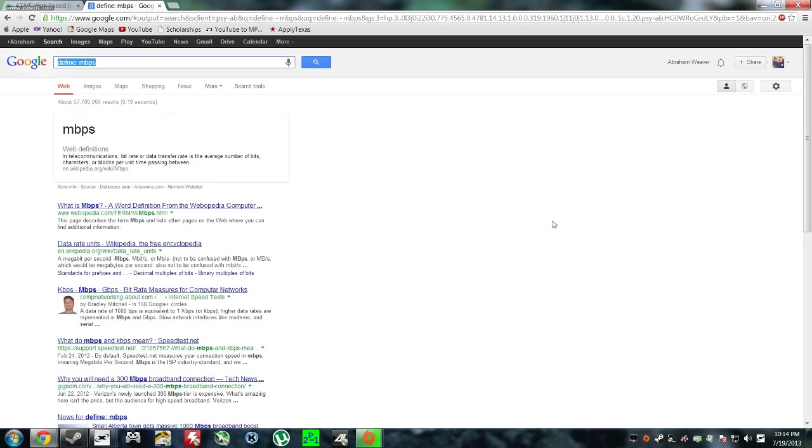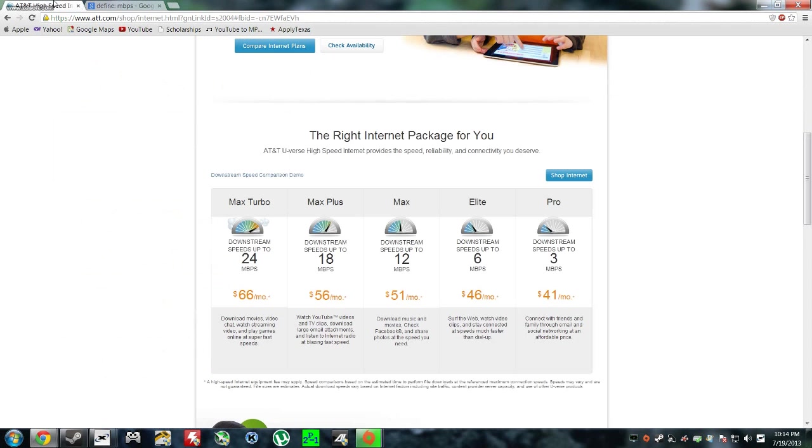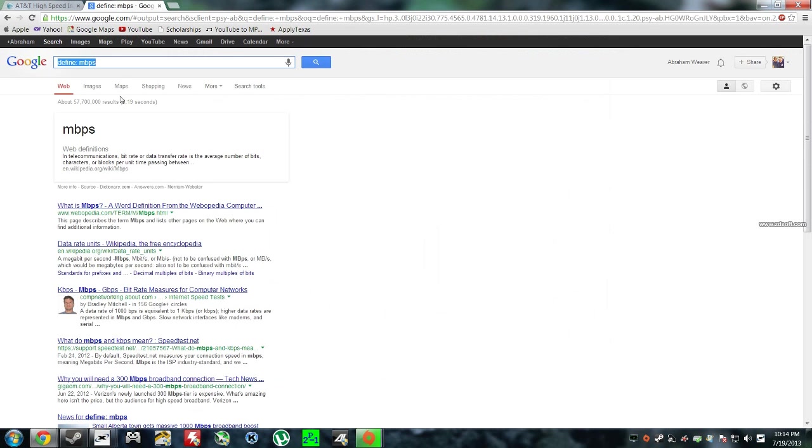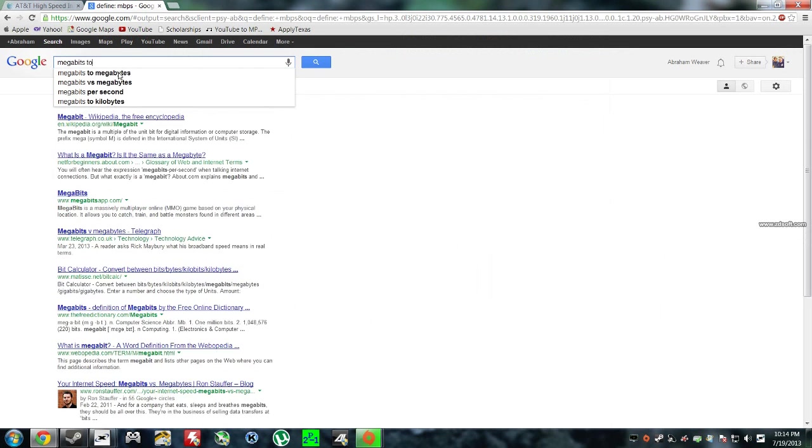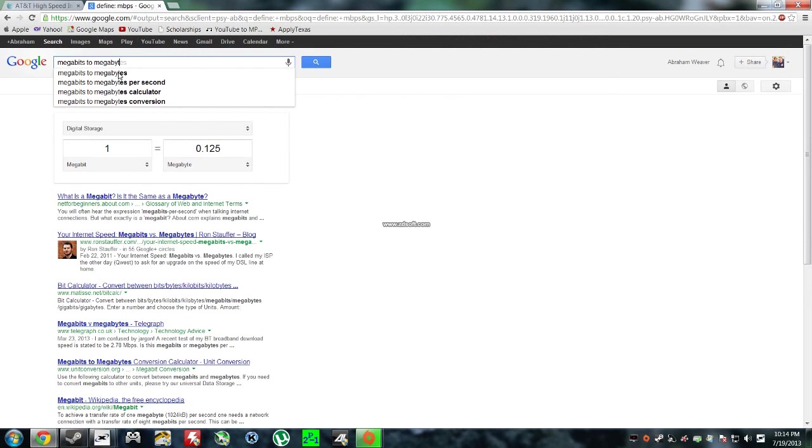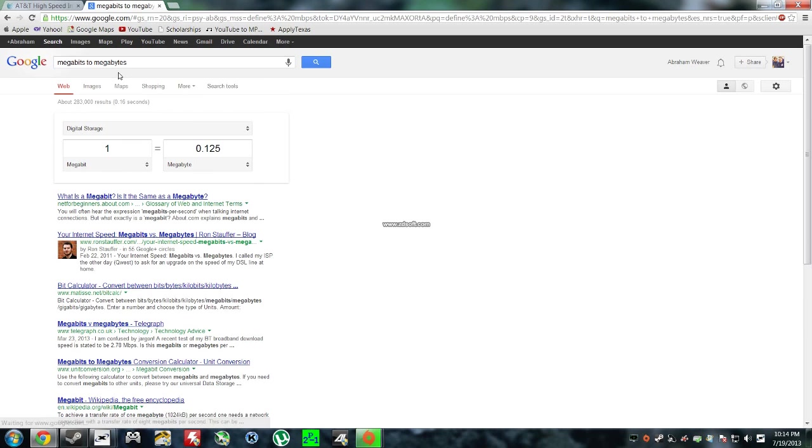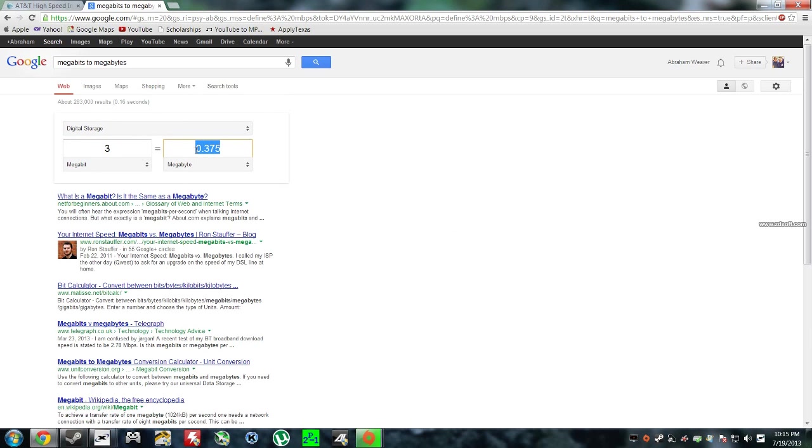So you type in, I want a conversion - I want to know how many megabits is going to equal to megabytes because that's our normal way of downloading. So megabits to megabytes, and in Google you should get this little conversion chart. Right now I'm running pro which is 3 megabits per second and I'm going to be getting 0.375 of a megabyte.